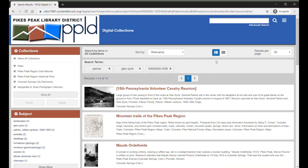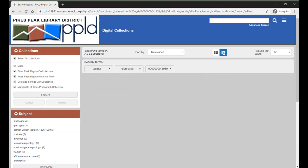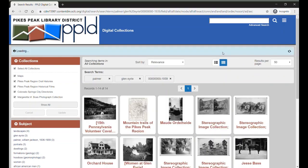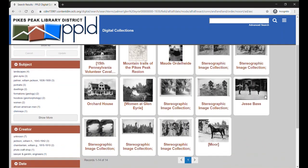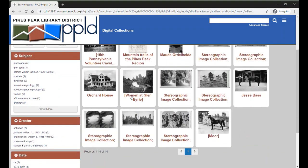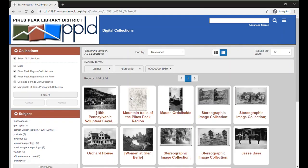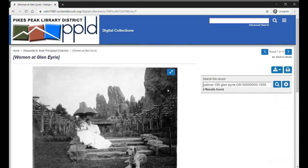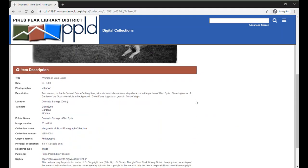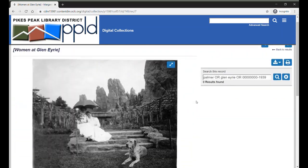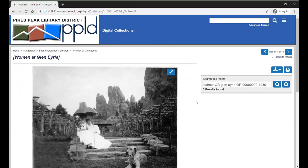You can also change the view to either a list, which we see here, or to a grid. And you can decide how many results you want displayed on each page. When you see a photo you like, click on that search result to see a larger image and more details. I hope you enjoy this video and wish you the best of luck as you explore our archives.